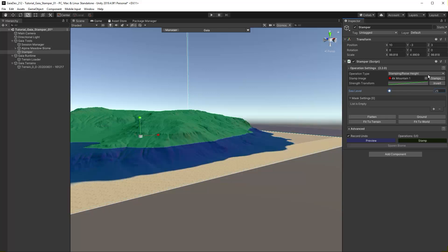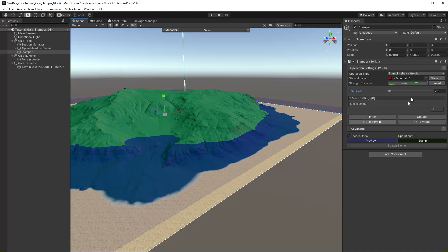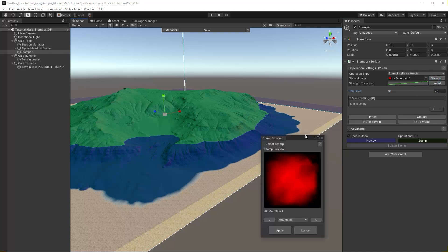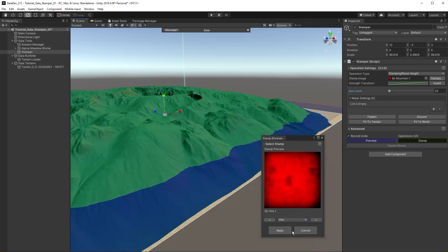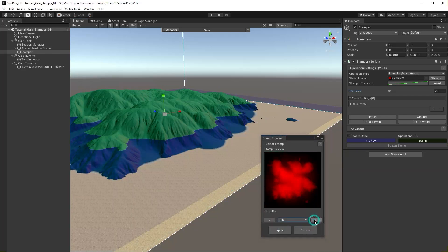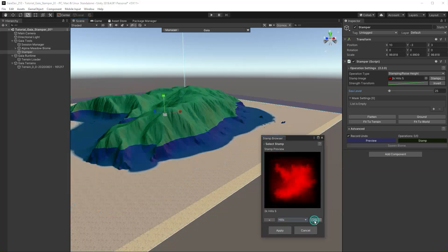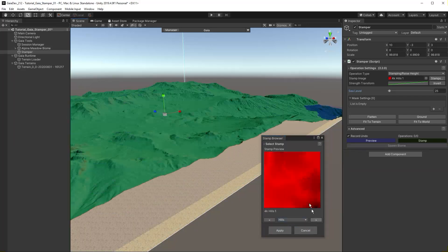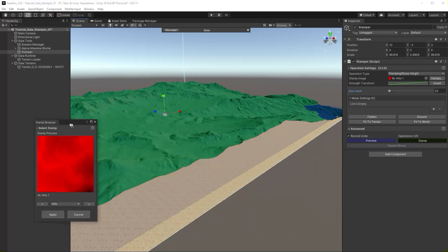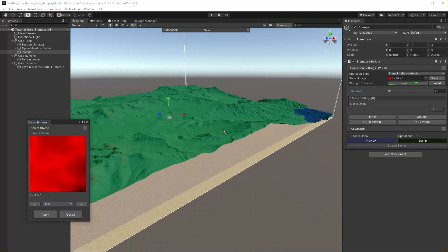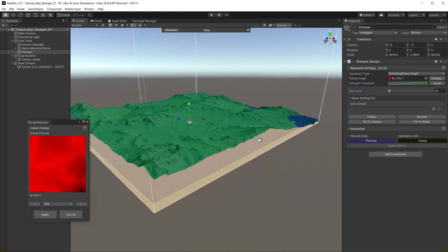To access the stamp browser again, click Stamps. Select Hills and select 4K Hills 1. The 4K prefix denotes the resolution of the stamp.